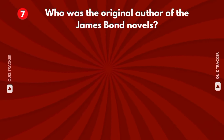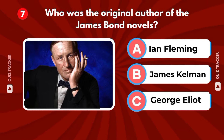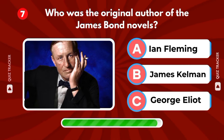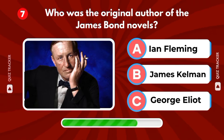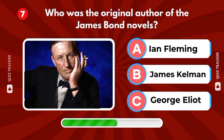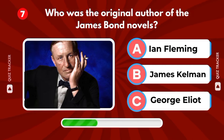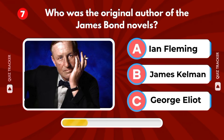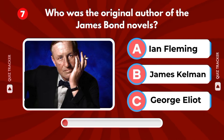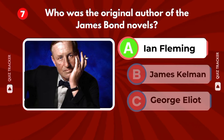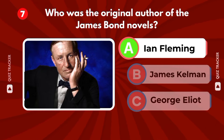Who was the original author of the James Bond novels? Ian Fleming, James Kelman, George Eliot. It's Ian Fleming.